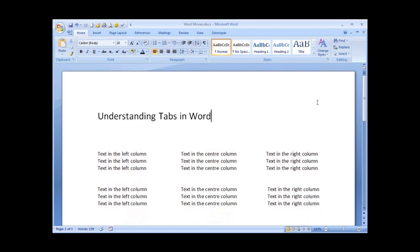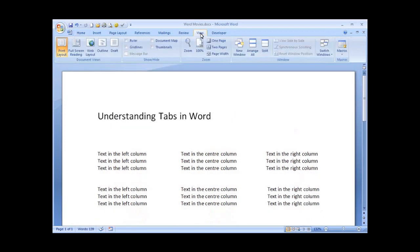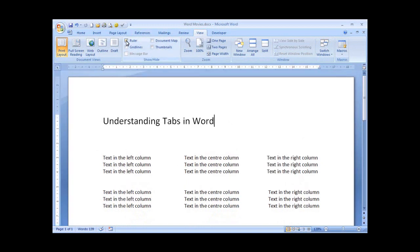Let's start with the ruler. Click onto the View tab on your Word ribbon and place a tick in the ruler checkbox. We immediately can see our horizontal and our vertical rulers.